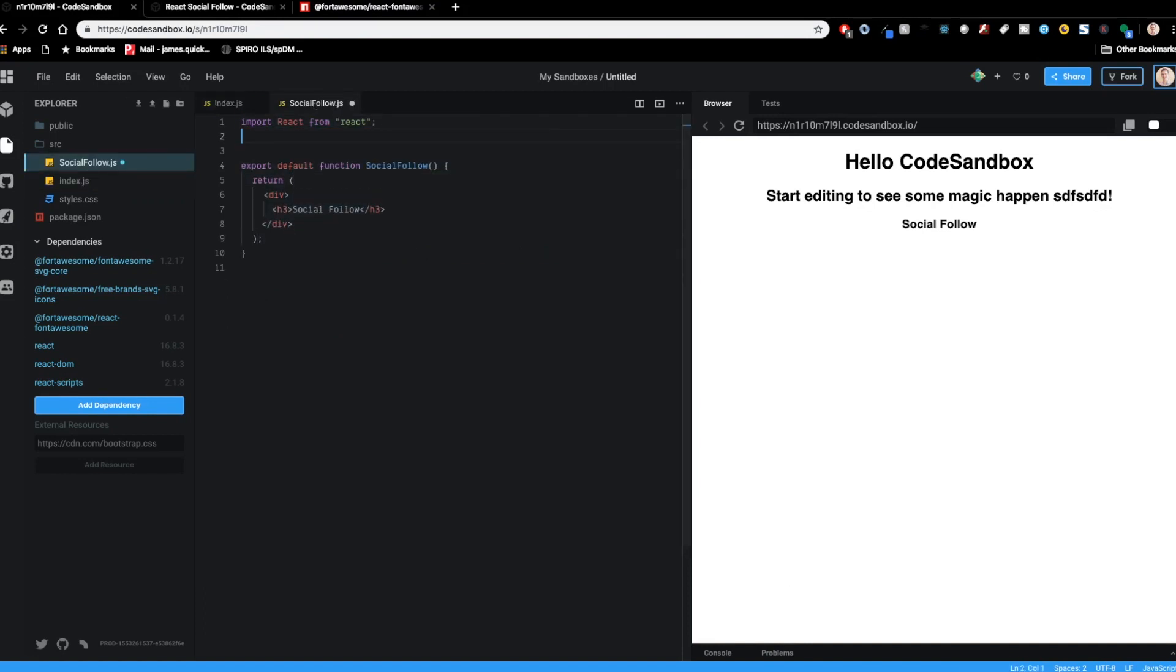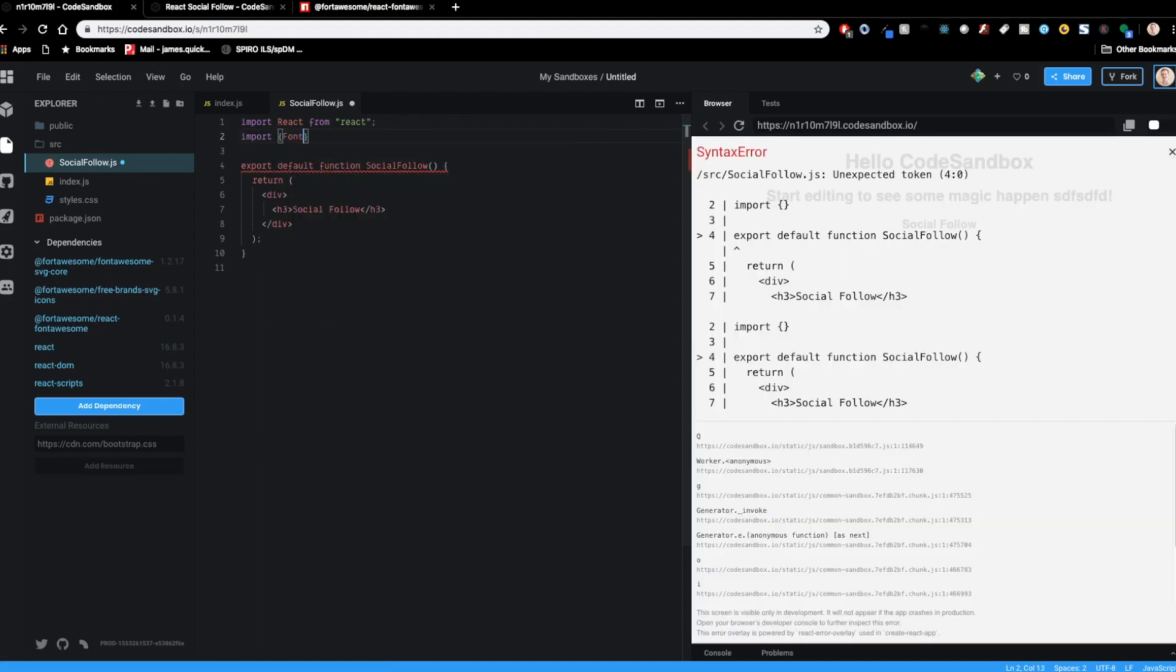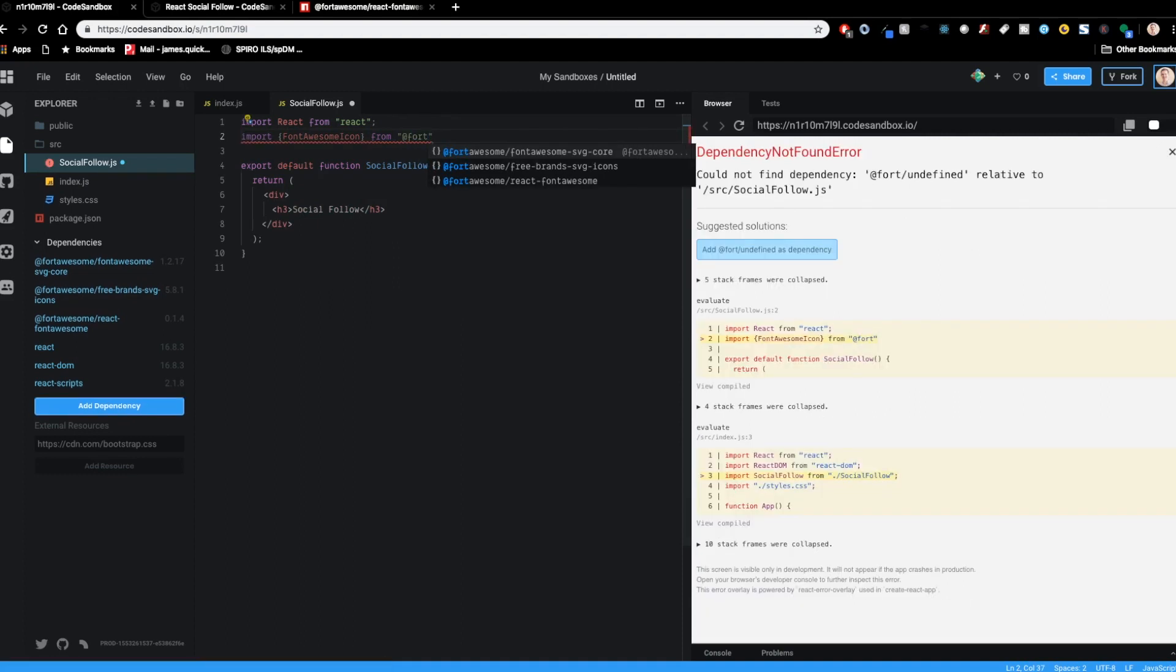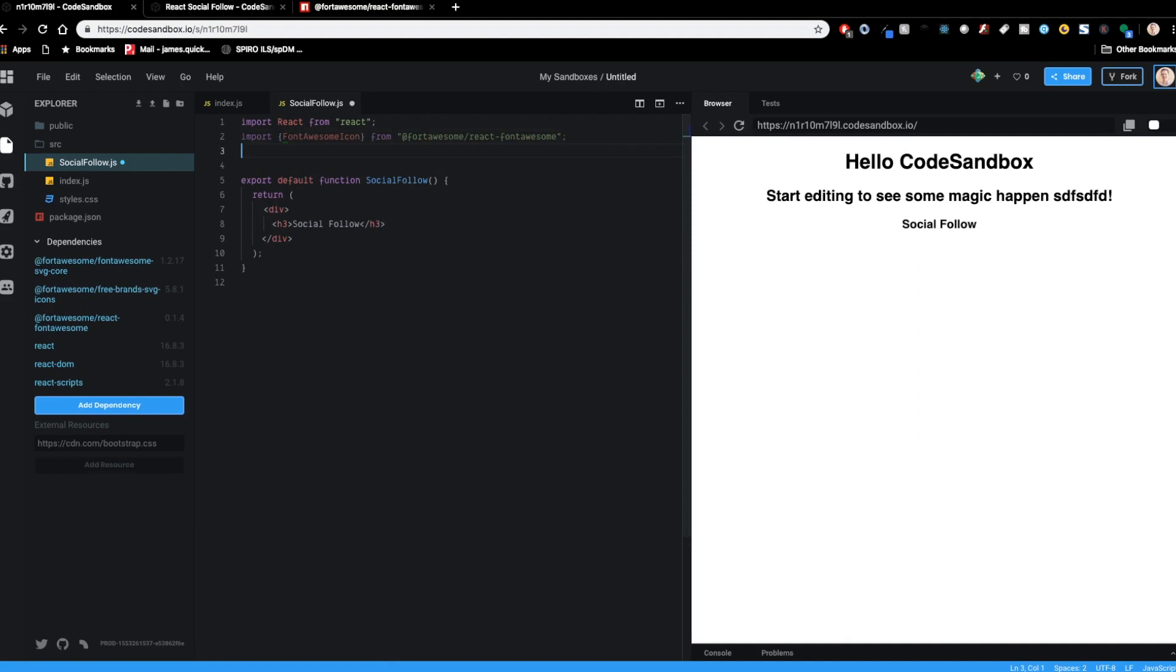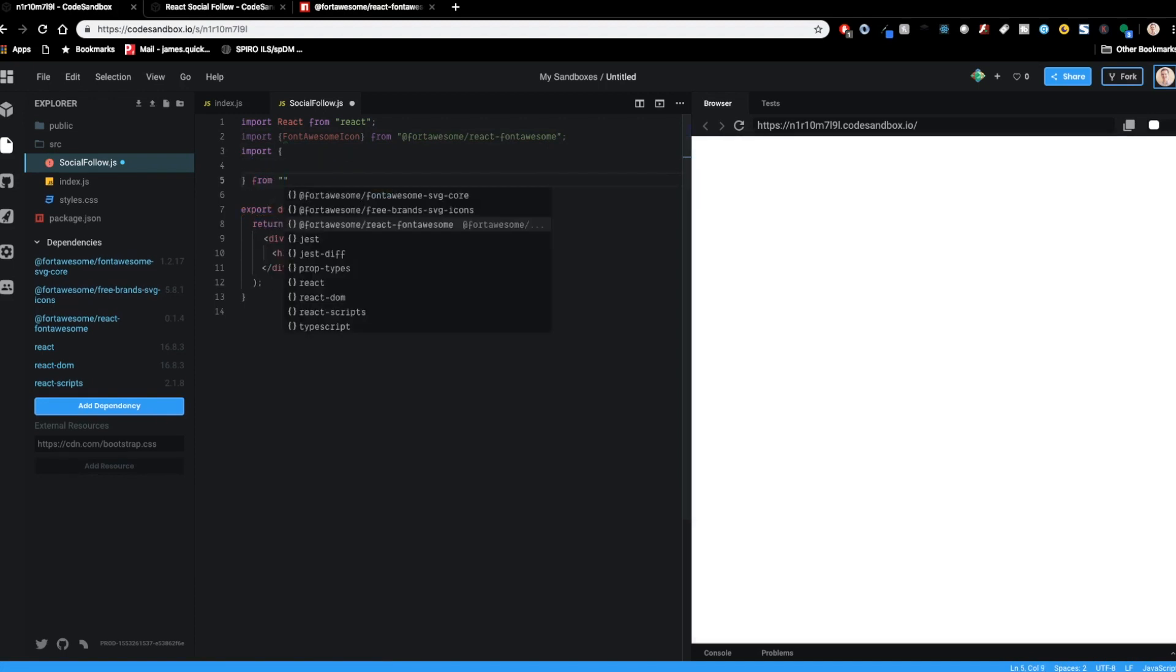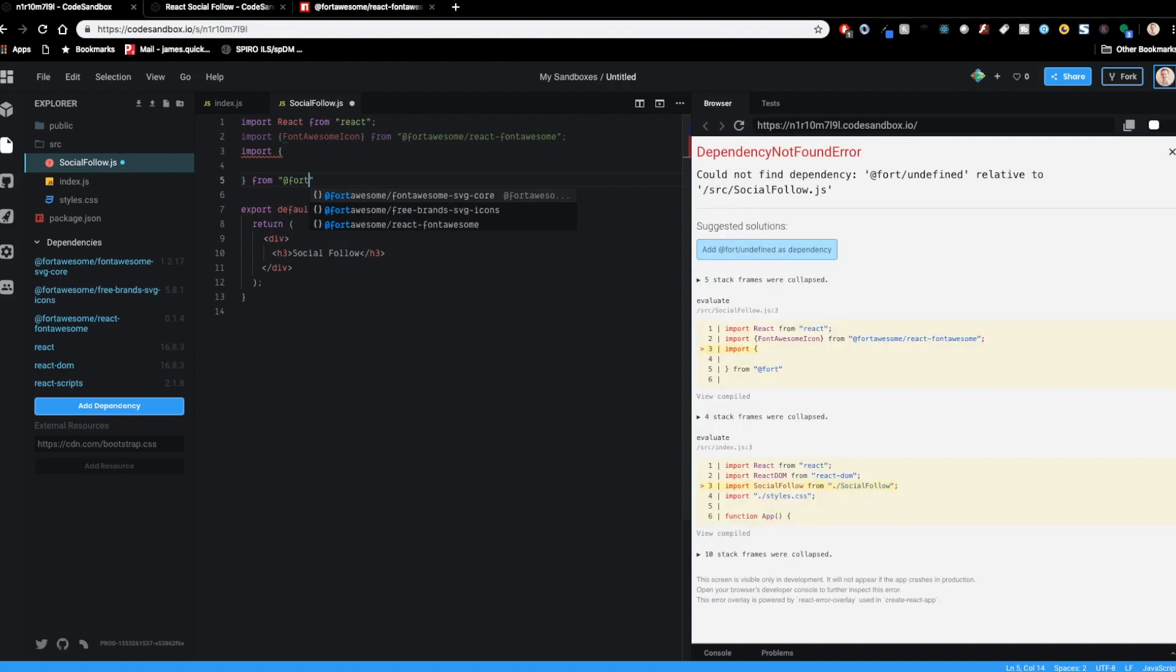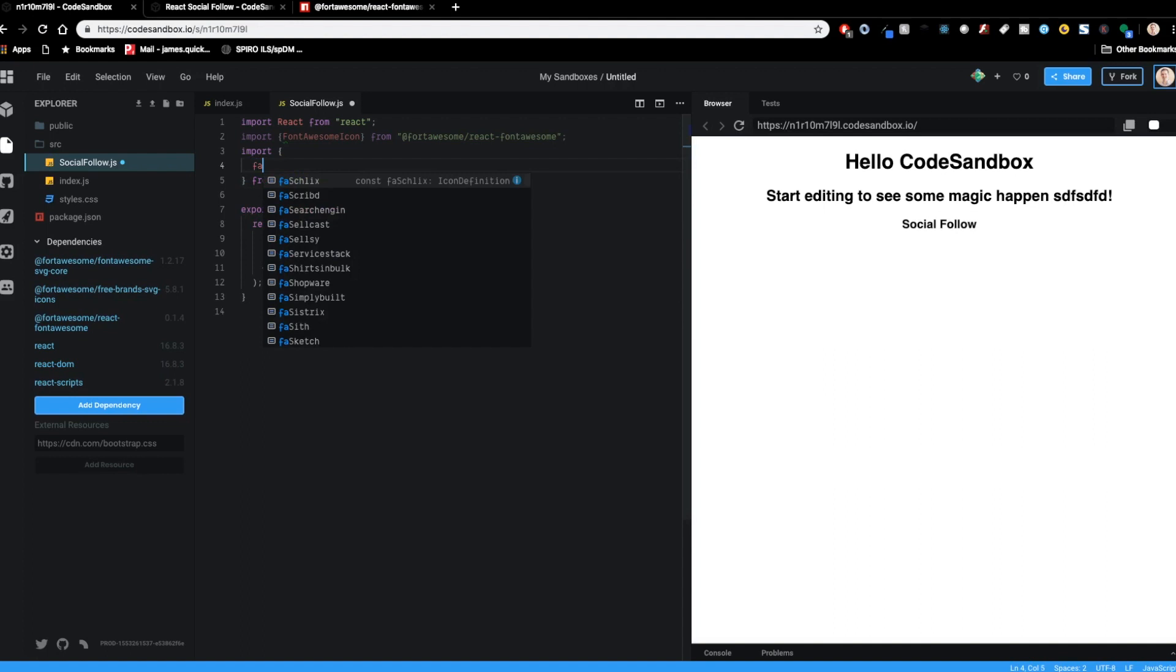So in our social follow component, let's import font awesome icon from and I want to get this one from the react font awesome. All right, and then I want to import the different icons that I'm going to use. So this is going to be FA and actually just I think let's see if it'll give us IntelliSense here if we start with the ending first. So those we're going to import from the fort awesome brands icons. And then maybe if I type in here now, FA YouTube.